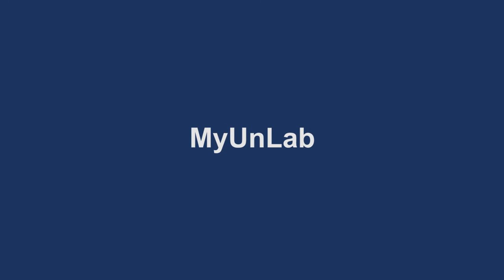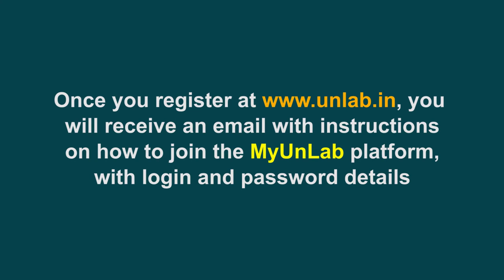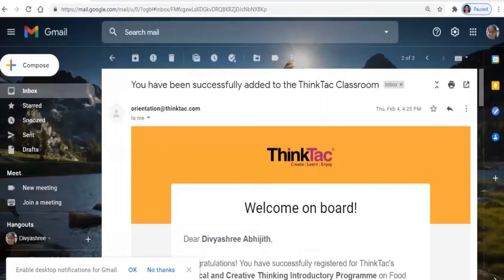Hello and welcome to this quick orientation video on how to join MyUnlab, Thinktac's personalized platform for children. Once you register at unlab.in, you will receive an email with instructions on how to join the MyUnlab platform with login and password details.